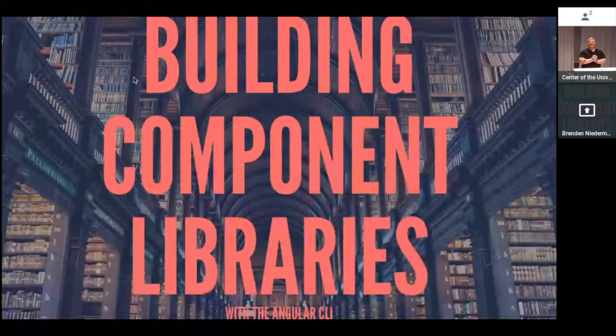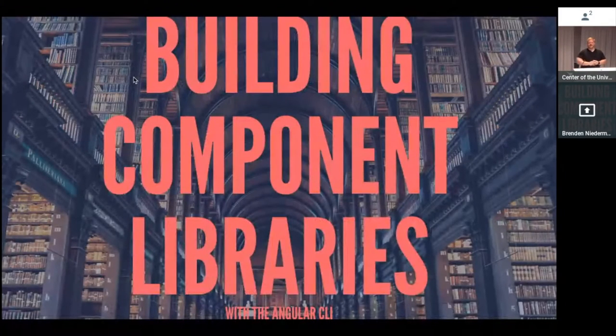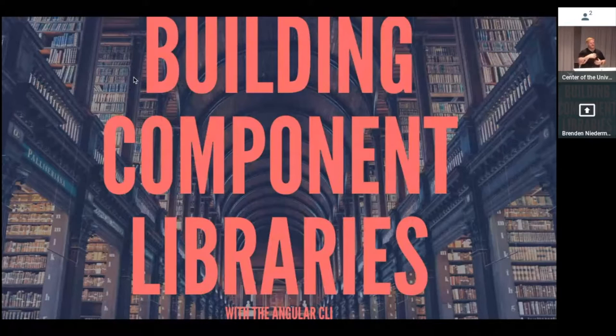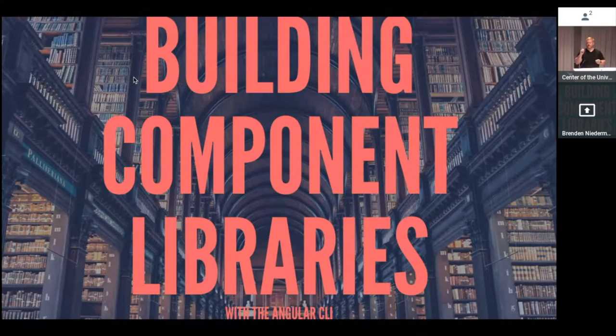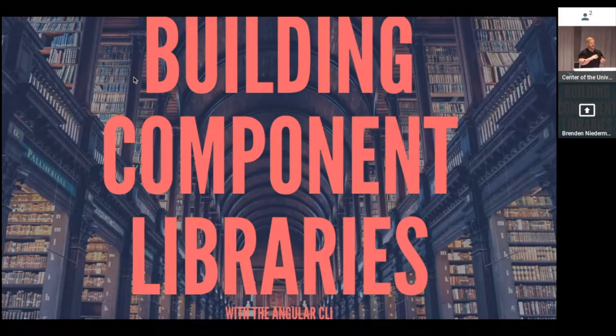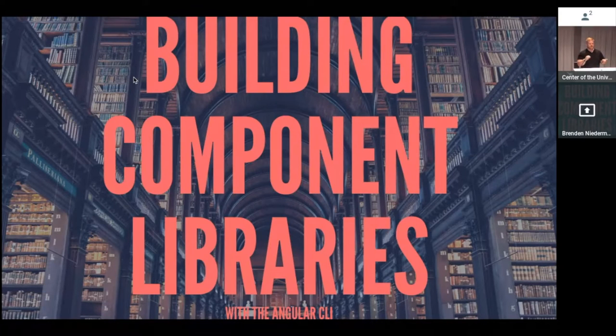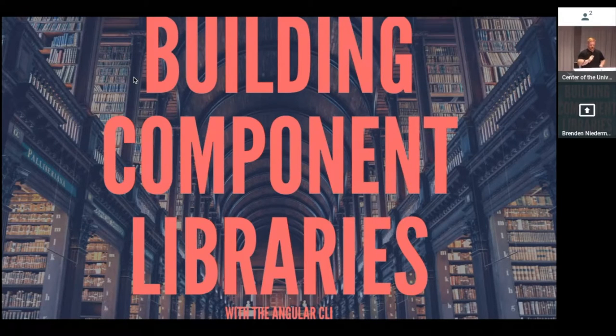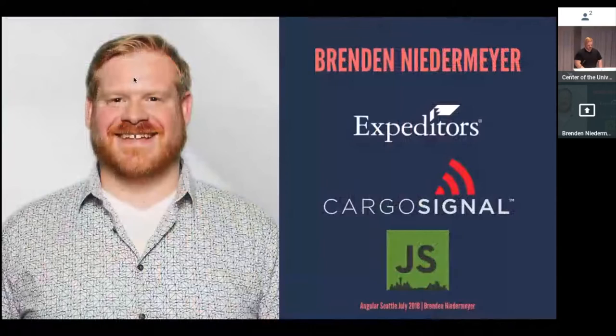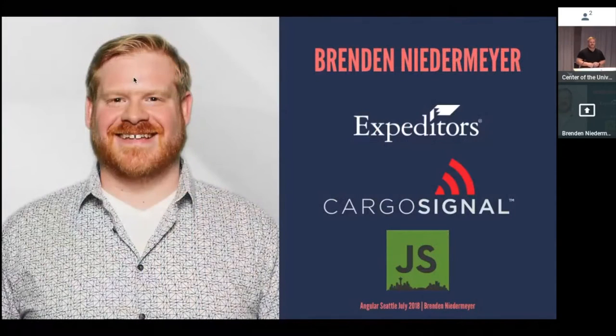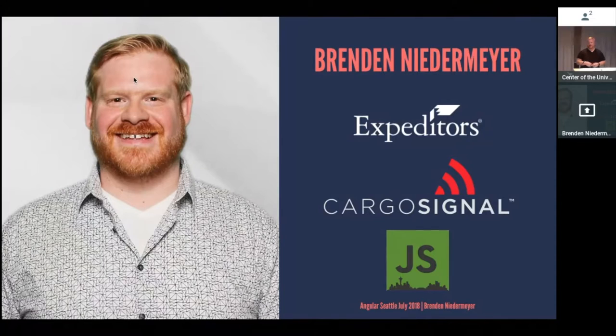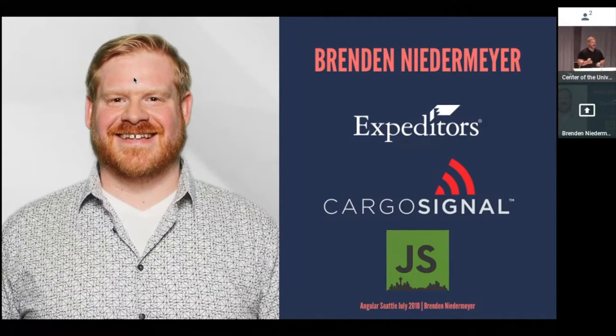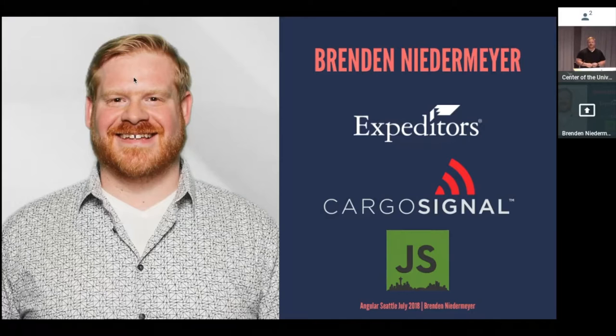Hi, everyone. How are you doing? Who here has worked with some of the new component Angular CLI stuff that just came out? Awesome. Before I dive in, my name is Brendan Niedermeyer. I'm a software developer with Expeditors and Cargo Signal where I build Angular apps and libraries that help track and protect cargo around the world. I'm also one of the organizers for Seattle.js.